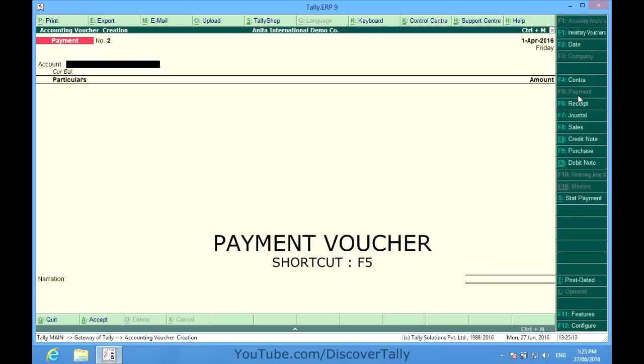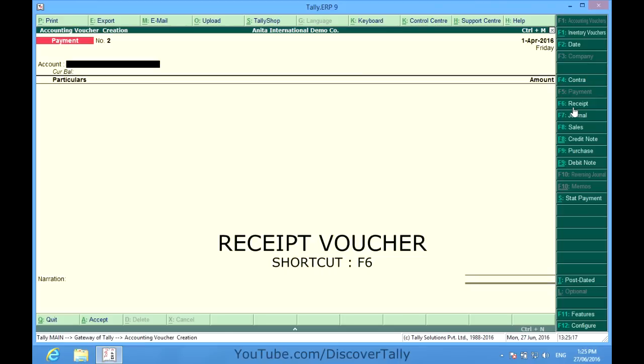Now I want to show you something about receipt vouchers. The purpose of receipt voucher is to record all receipts into bank or cash accounts. Such receipts can be from our debtors, refund of loan or advances, or income account. So I have this receipt, F6.